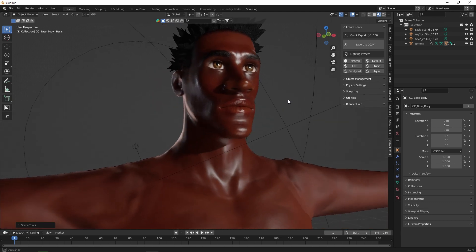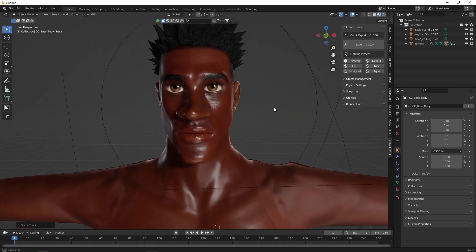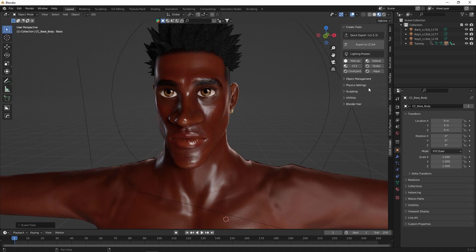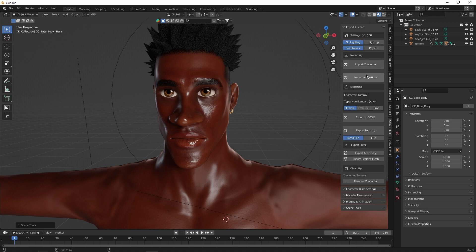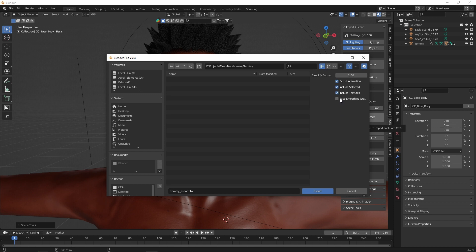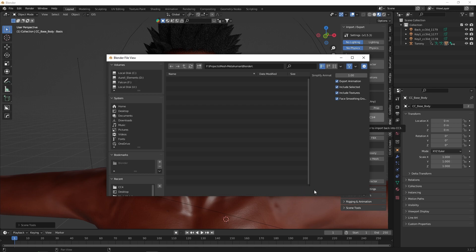Now that Tommy is unique, we go back to the Character Creator iClone Pipeline plugin, where we click Export to CC3 or 4. We select Include Textures and Face Smoothing, give the FBX file a name, and click Export.